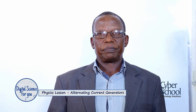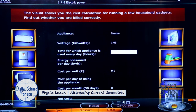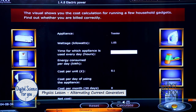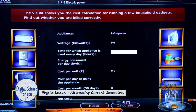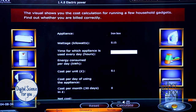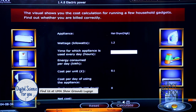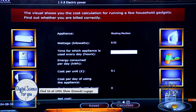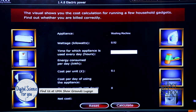We have many other appliances which use electricity, as shown in the following animations. Clicking through them: a toaster, a refrigerator, a computer, a fan, a flat iron, a hair dryer, a VCR, and lastly a washing machine.